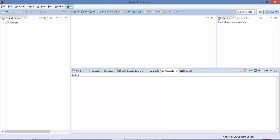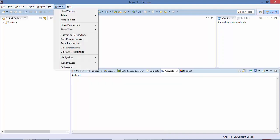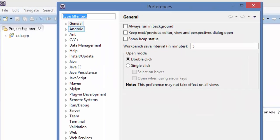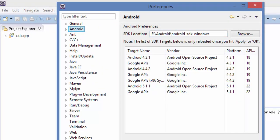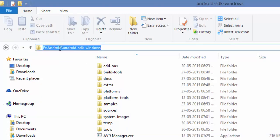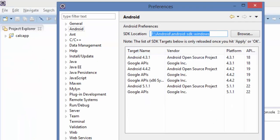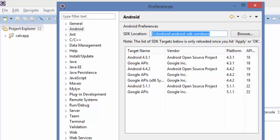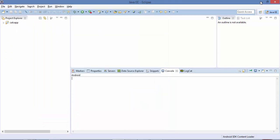To configure that, go to Windows > Preferences, then under Android you can see the SDK Location field. Just point it to the location of your SDK. My SDK location is F:/Android/AndroidSDKForWindows. Once you configure this and hit Apply and OK, your Eclipse IDE will know that there is an SDK available for developing Android applications.